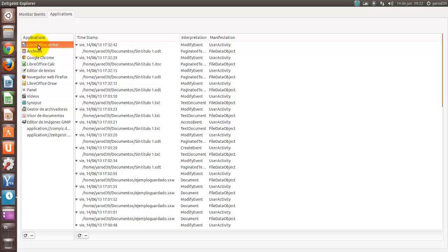Pros y contras. Pros: si necesitamos información sobre algo que hayamos hecho en sesiones anteriores, aquí tenemos toda la información. Contras: la seguridad.